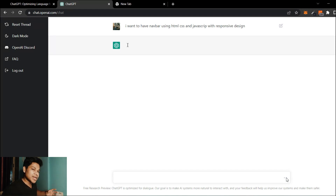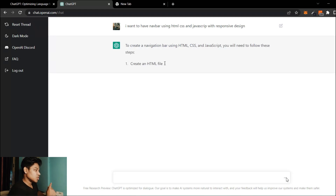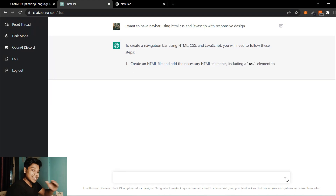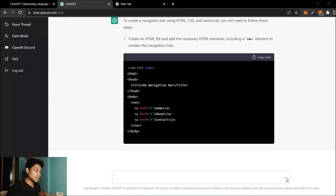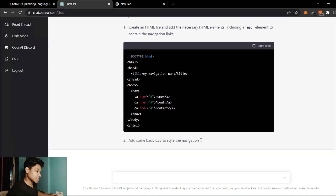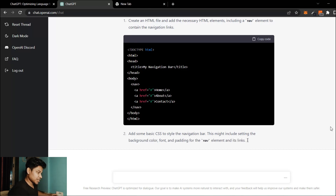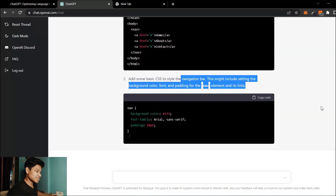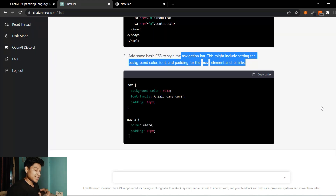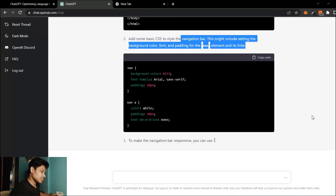The AI is analyzing your text to understand what you want and will write down all the steps you need to follow. You can see it started: 'Create a native navigation bar using HTML, CSS, and JavaScript — follow these steps.' It's giving me all the steps to create the navigation bar. Now you can see it's generating the entire HTML markup, and next it's generating the CSS file.